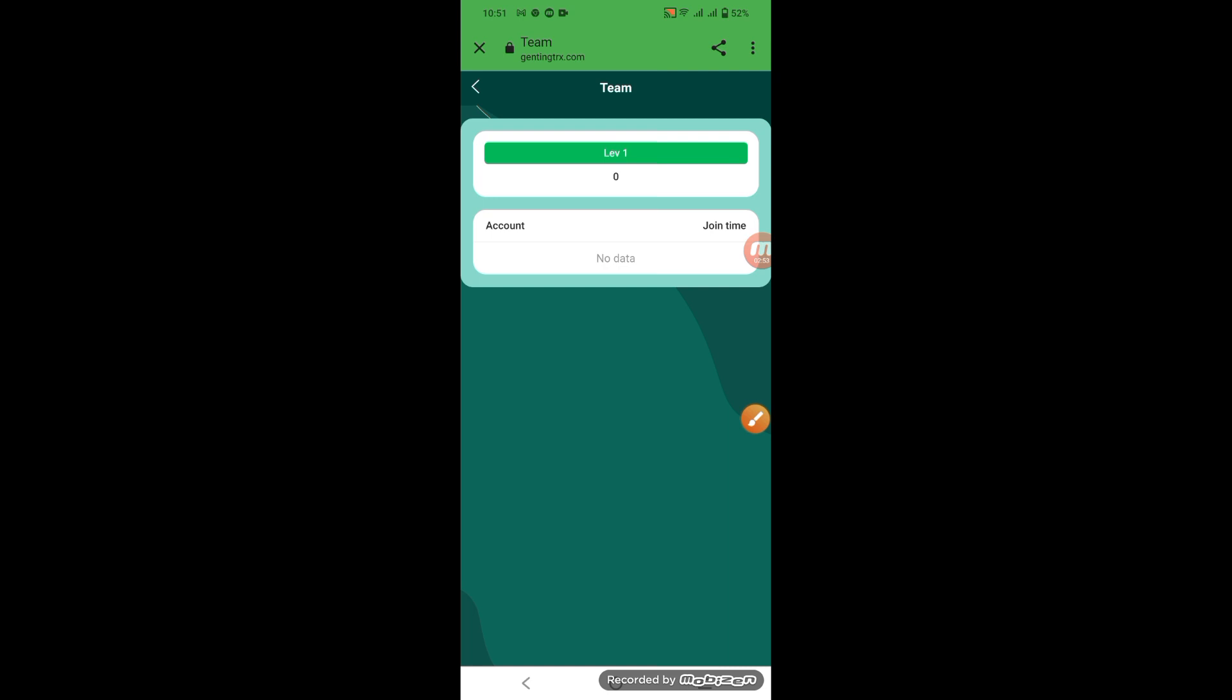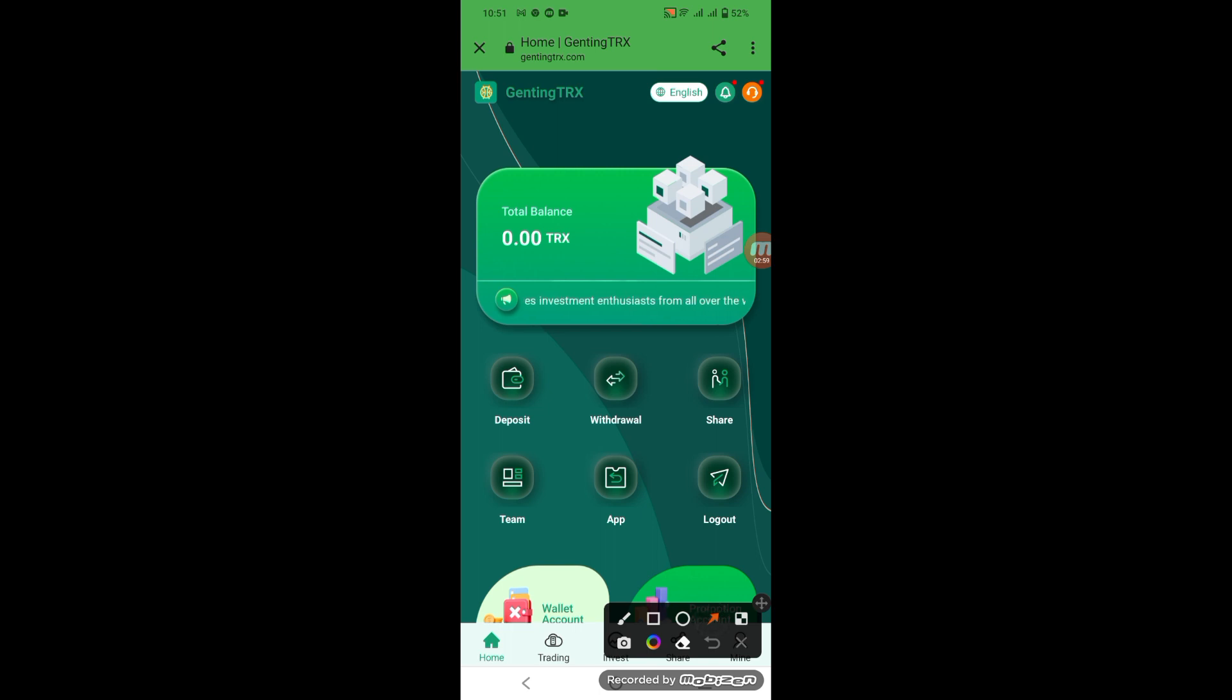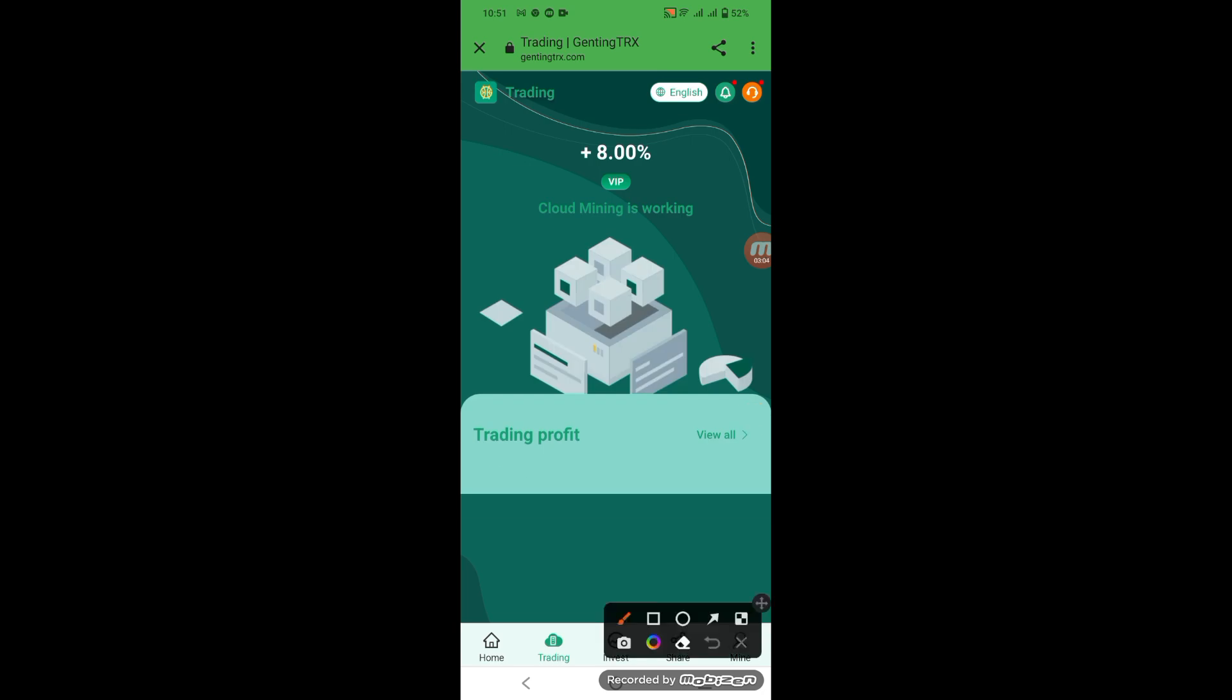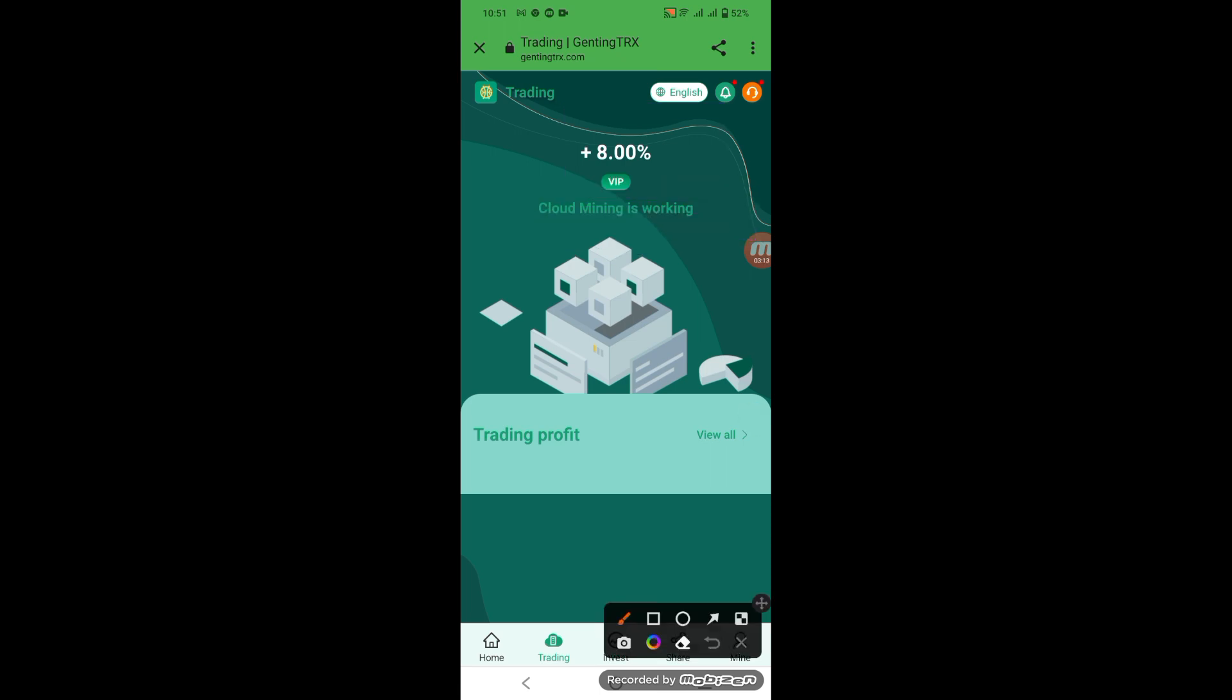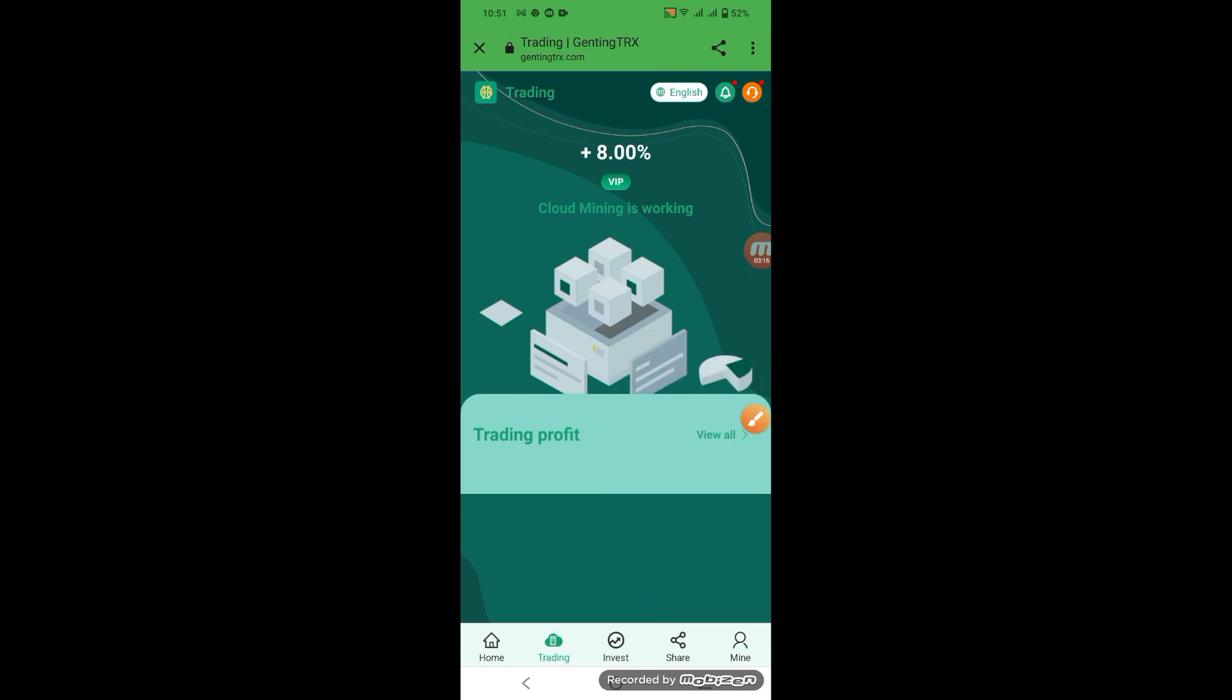Time and home page, press the thread. Look, the plus 8.00 percent net pool mining is working. Press the thread, deposit, investment list.